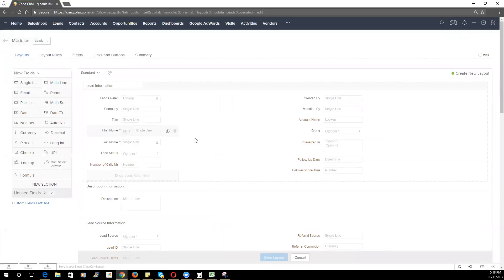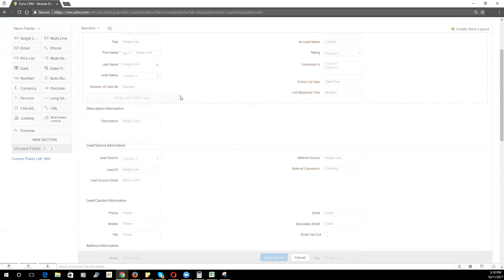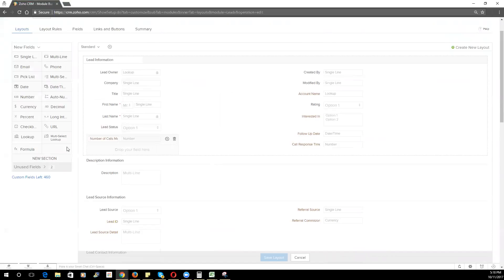Now, within the Leads module, or within any module I should say, you'll be able to see all the fields that are currently present in that module. Keep in mind that you can organize your fields into different sections to allow for easy navigation on the actual record itself. To add in a new section,